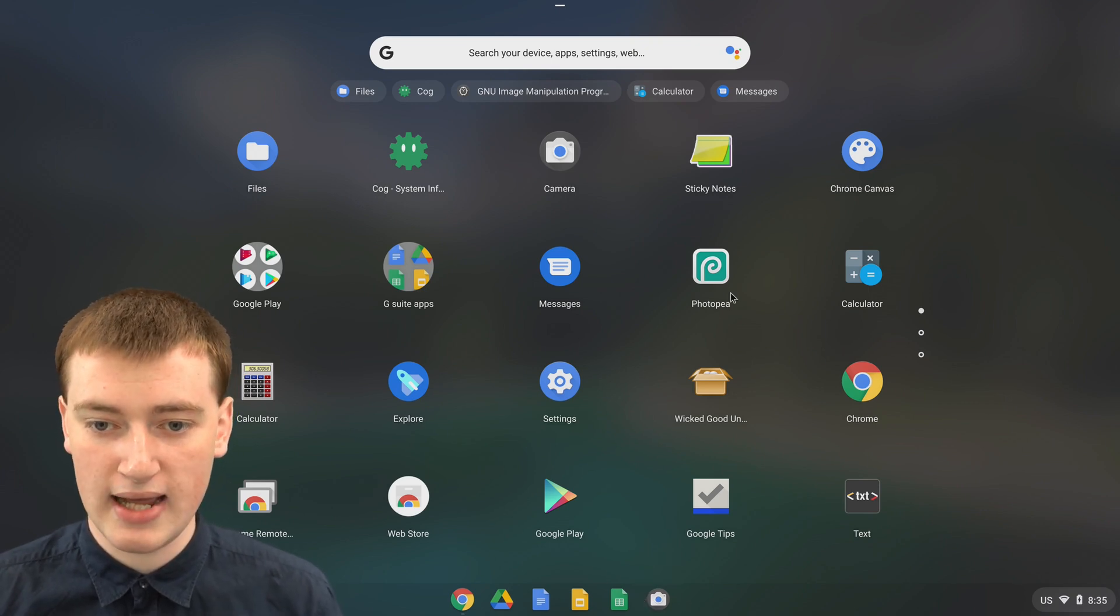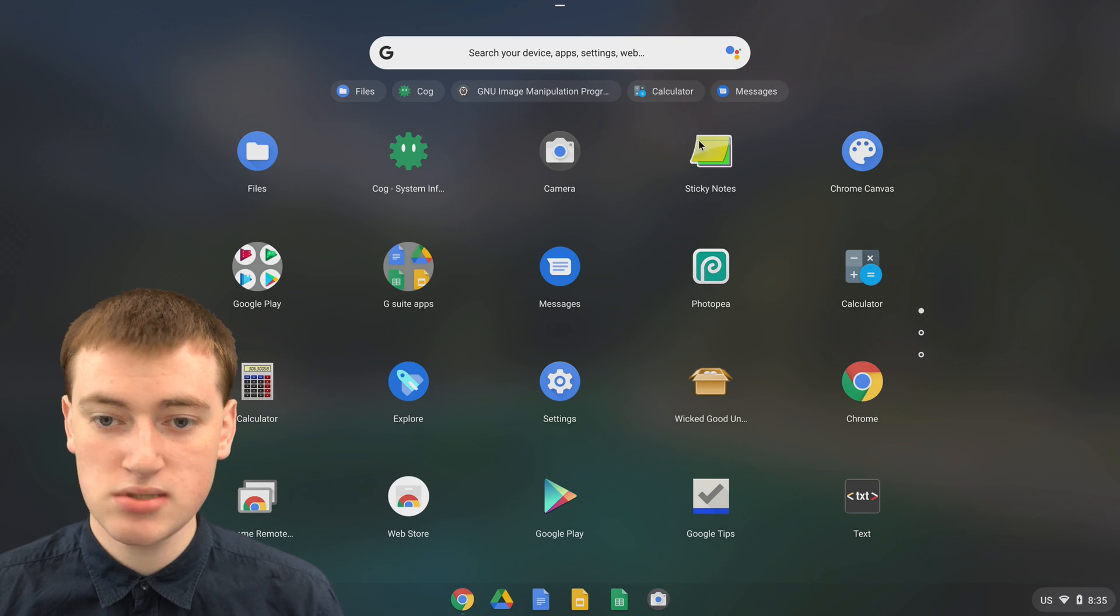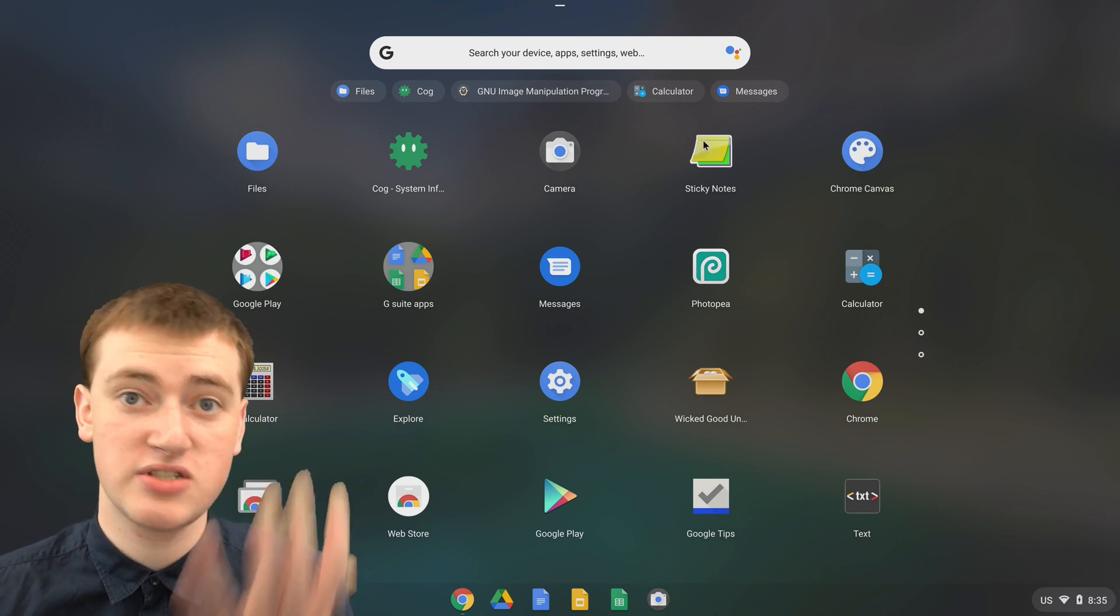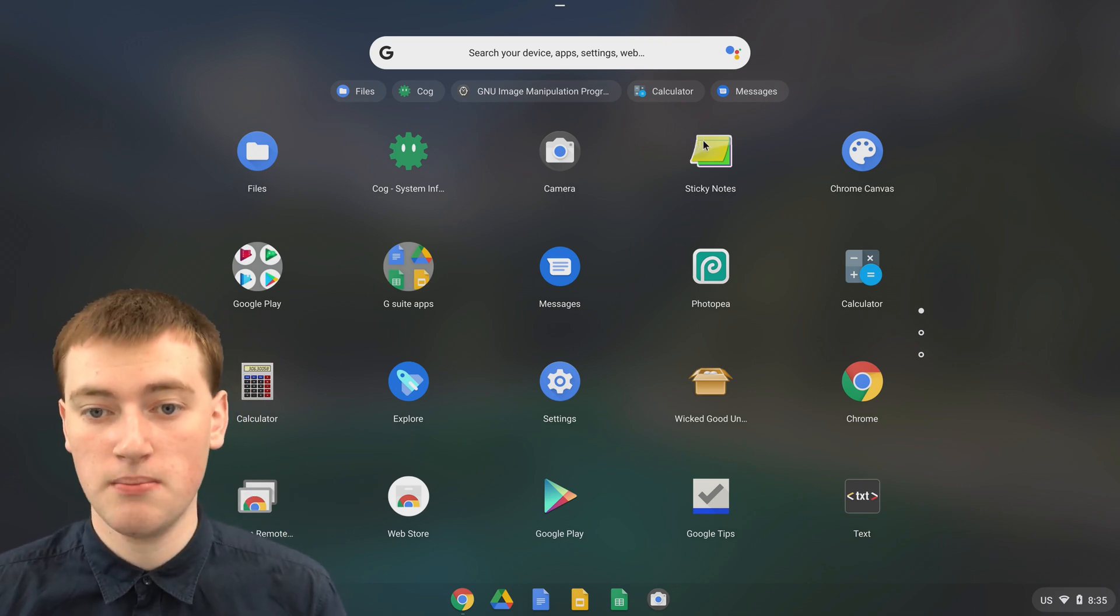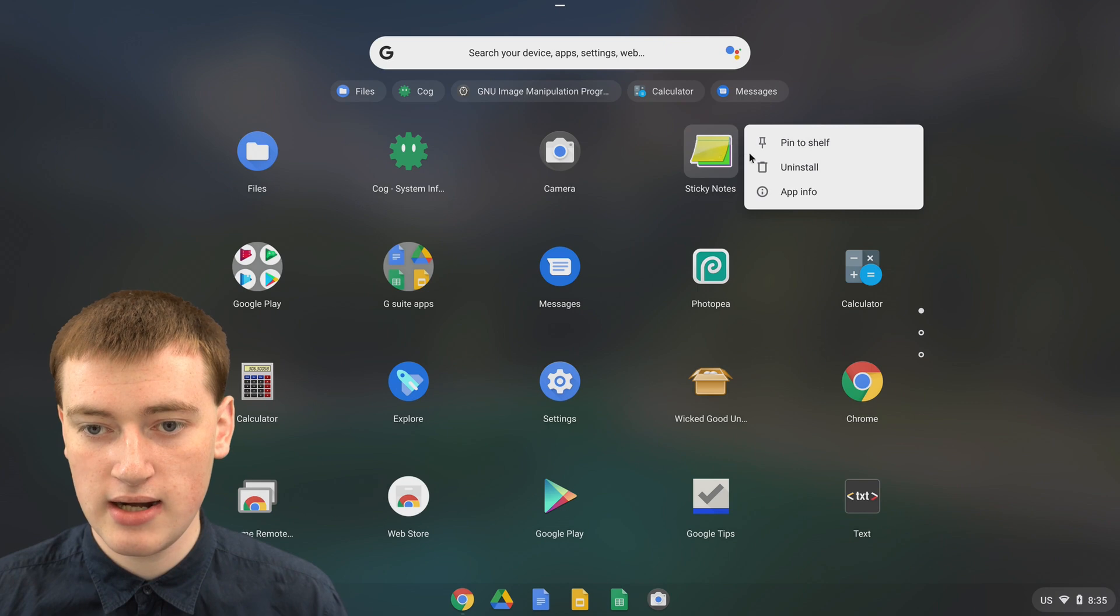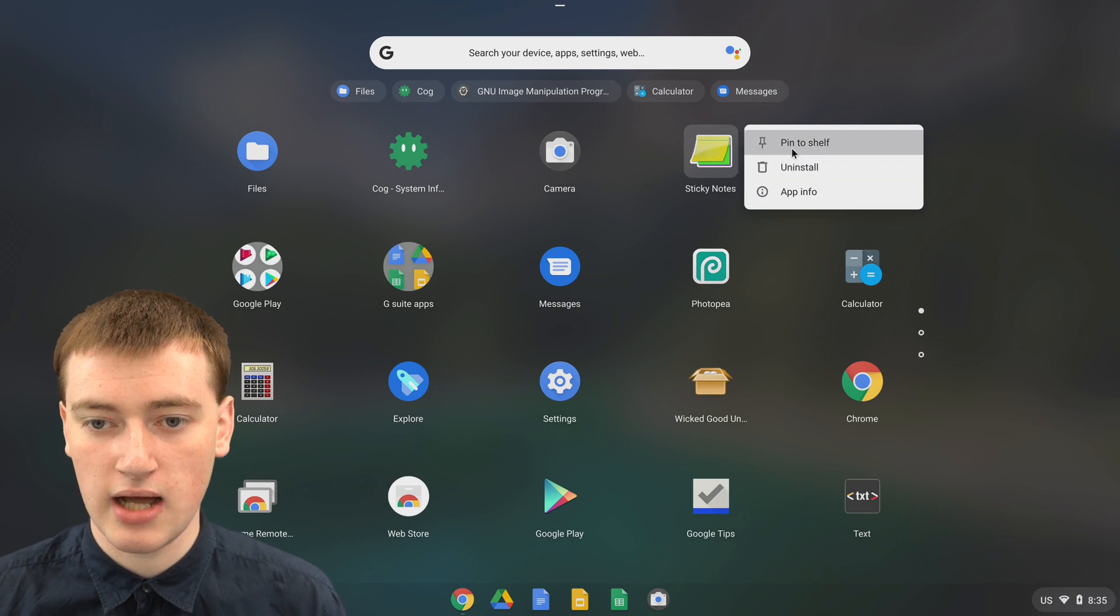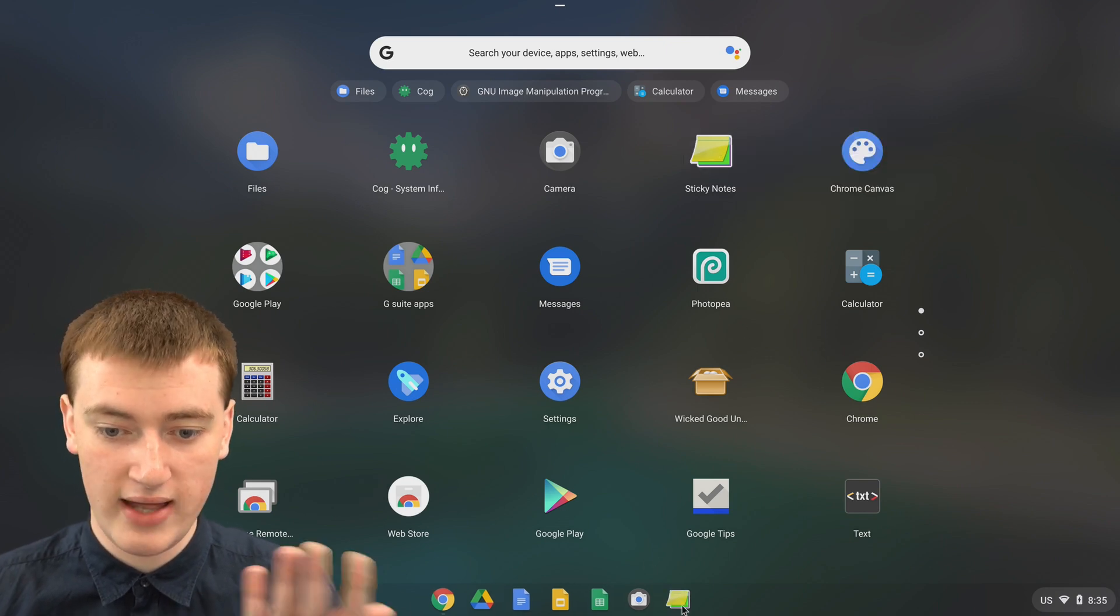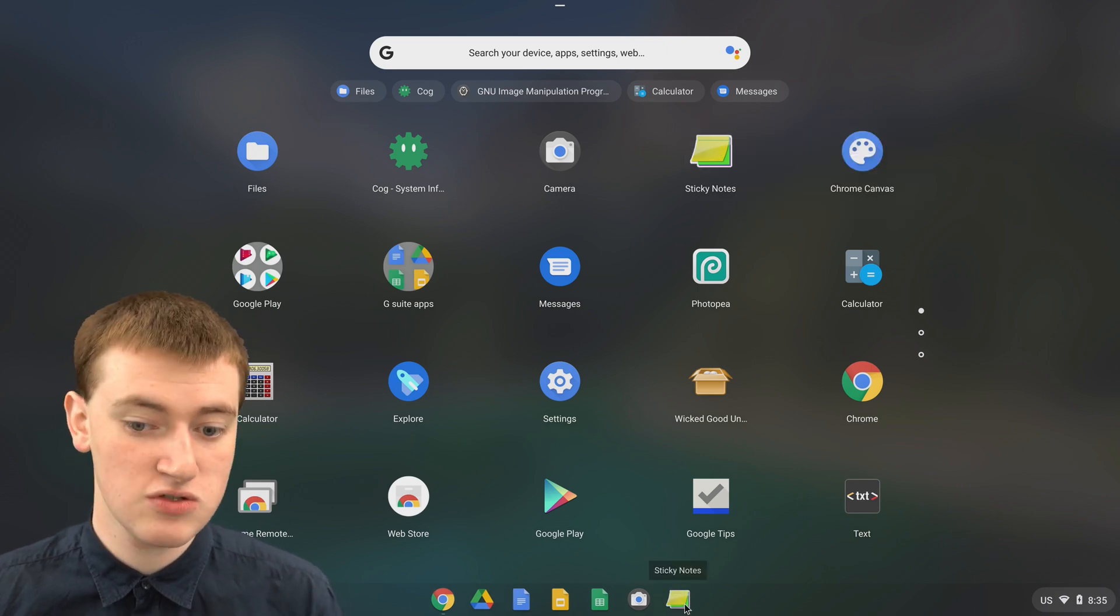Or if you wanted to add sticky notes - this is a cool Chrome app that lets you have sticky notes on a Chromebook - you can just right-click on it and click pin to shelf, and now that's pinned to the shelf as well.